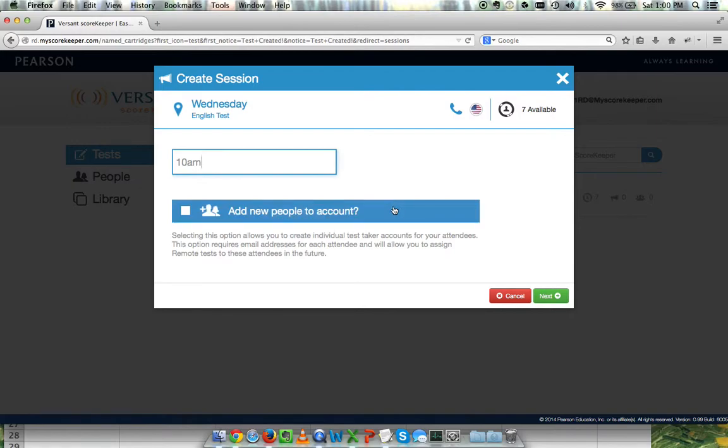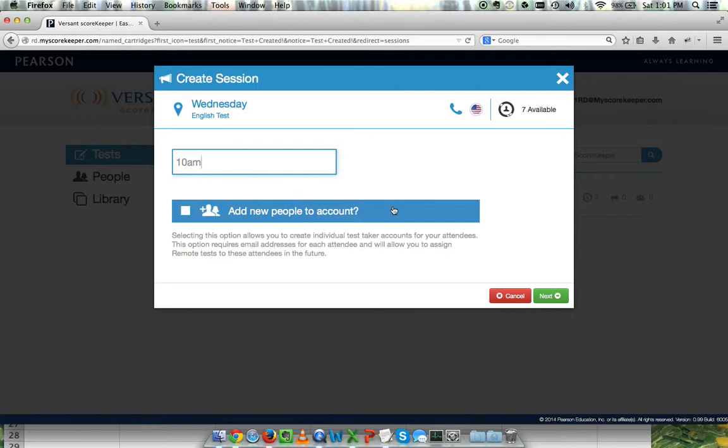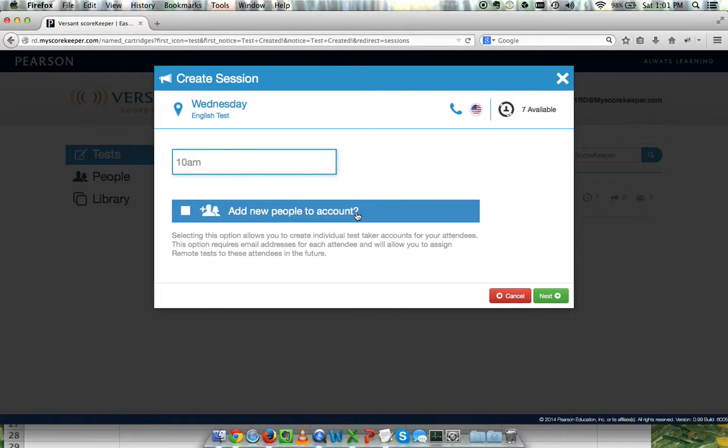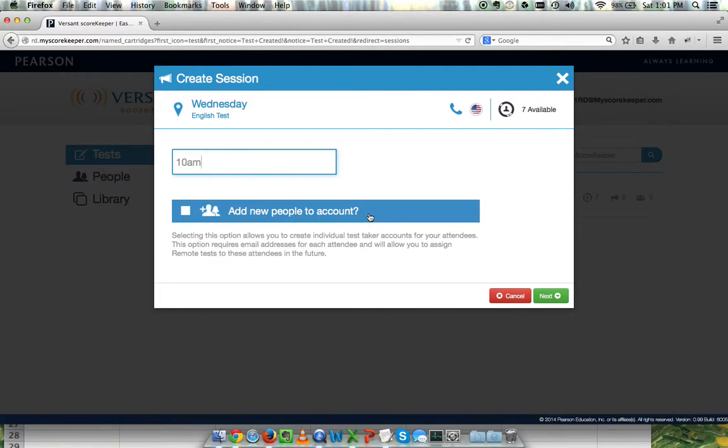Below that, I have a checkbox for adding new people to the account. Checking this box would mean that I had to have email addresses for each test taker. After the test is over, it would create individual Scorekeeper 2 test taker accounts to log in and check their scores. But if I leave this unchecked, I can add users without adding their email addresses, which is oftentimes very helpful. I'll leave this unchecked. Click Next.